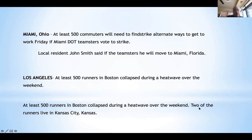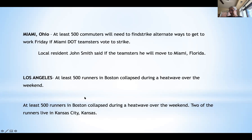'At least 500 runners in Boston collapsed during a heat wave over the weekend' — that's fine. 'Two other runners live in Kansas City, Kansas' as opposed to Kansas City, Missouri. Unlike the dateline where you abbreviate the state, in the body of the story on first mention you spell out the entire word of the state — if there is no dateline. Those are the rules for datelines, states, and cities.